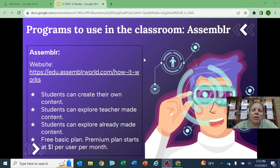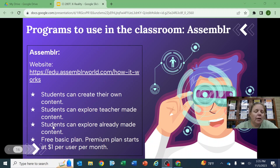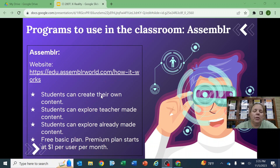Hi, it's Jamie again. I want to show you the other program I found, which was Assembler. In this one, students can create their own content, students can explore teacher-made content, and students can explore already-made content. There's a free basic plan which I'll show you today. The premium plan starts at $1 per user per month.